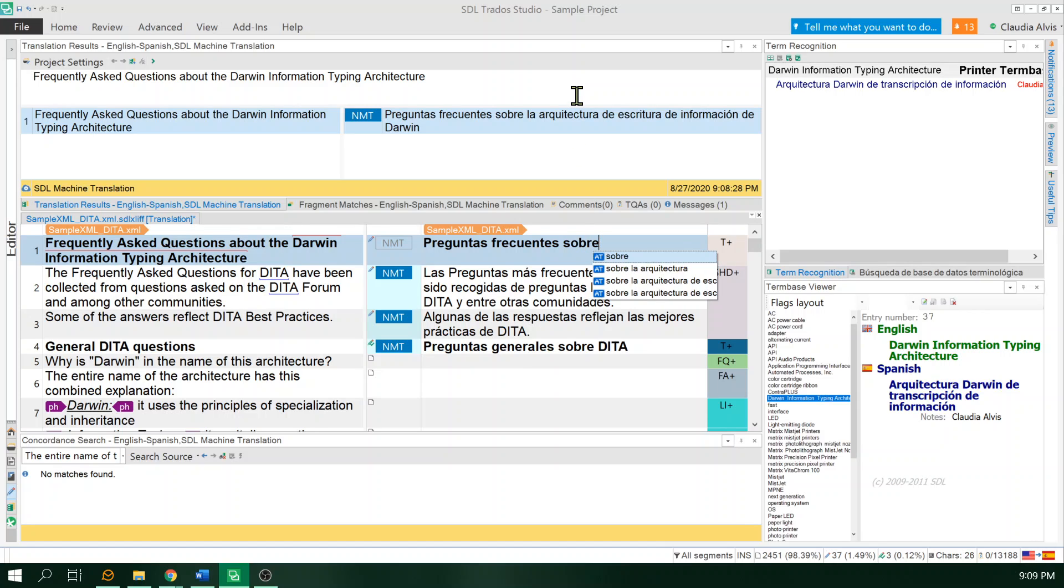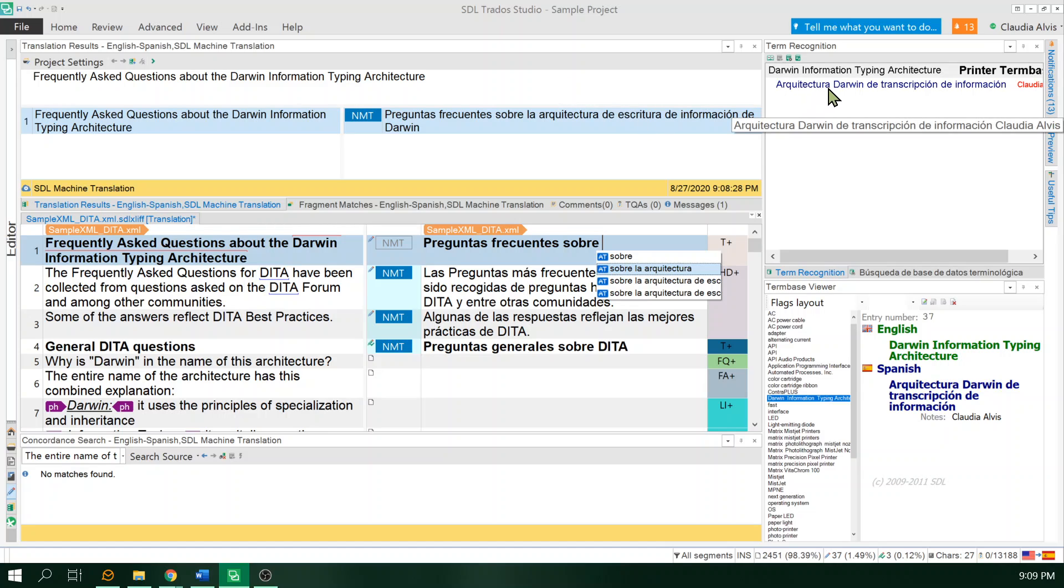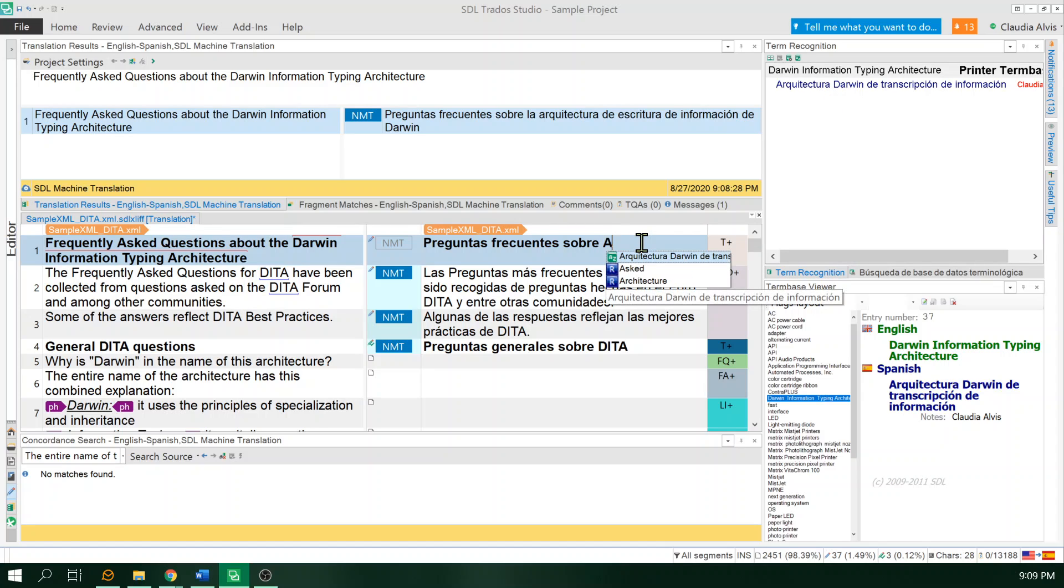The translation for Darwin information typing architecture is not correct, but I do have the correct translation from my term base. You can see it on the right side of the screen, right here. If I start typing architecture, I will have the results from my term base here.